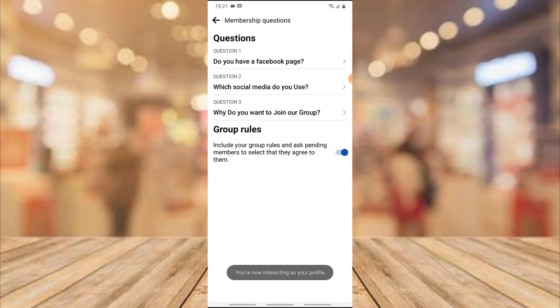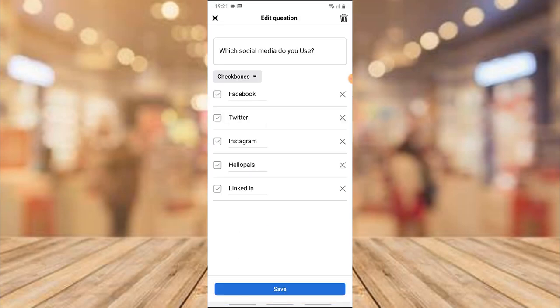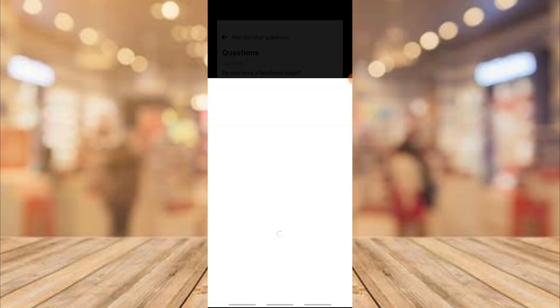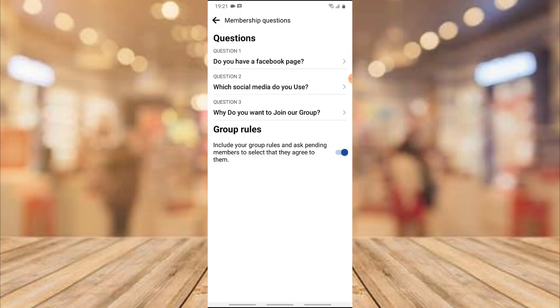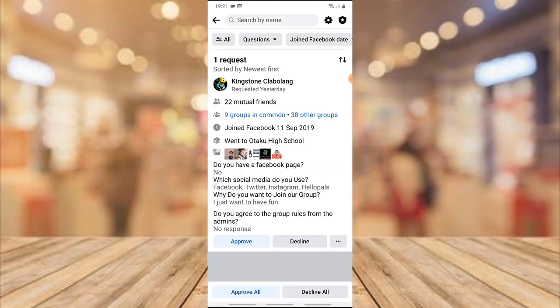These are the questions the person was answering. You can see there are two options — yes and no — for the first question. The second one has options for Facebook, Twitter, Instagram, and Hello Pals. There's also a question that asks 'Why do you want to join the group?' Everything shown here is what the person answered.